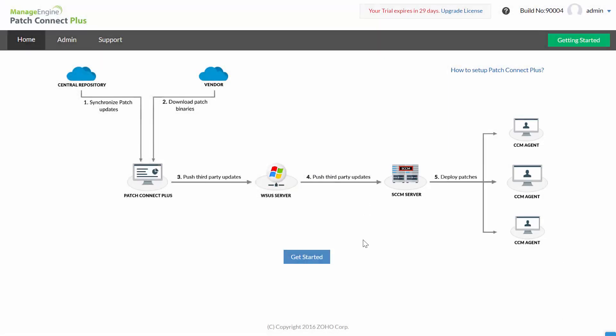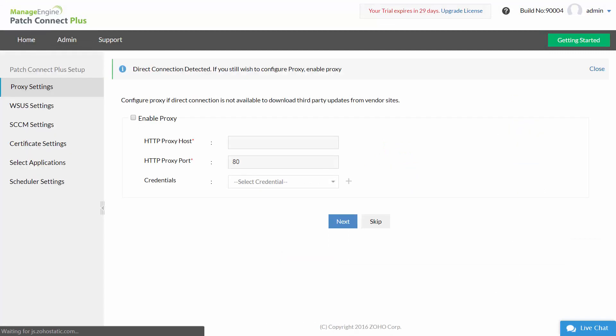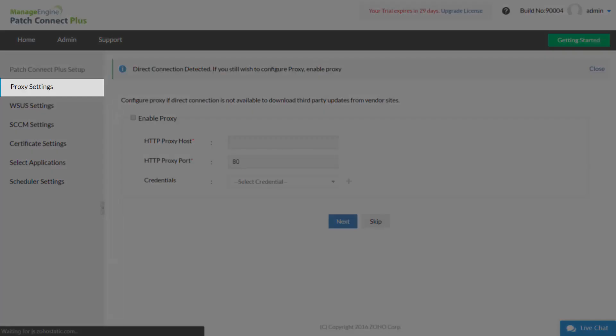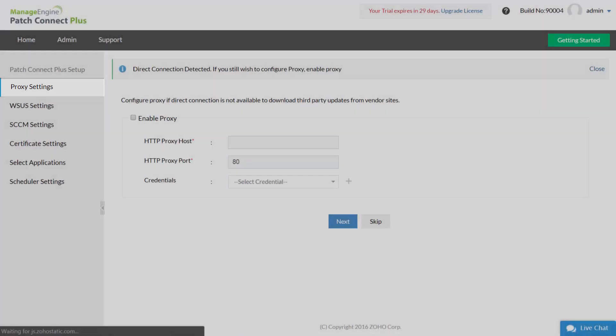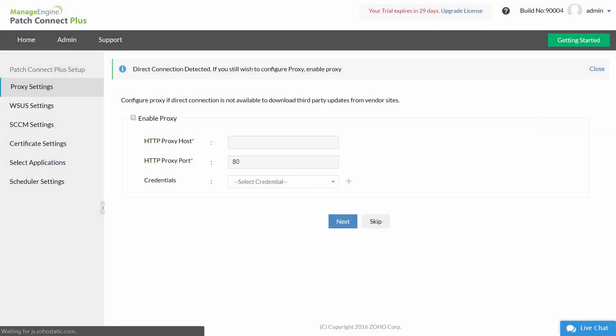Now let us set up Patch Connect Plus. Proxy settings: In order to download patches from the vendor site you have to configure proxy settings. You can skip this if you have direct connection to internet. Enable proxy, enter the proxy host and port details and click next.